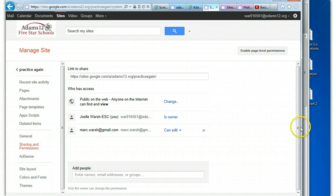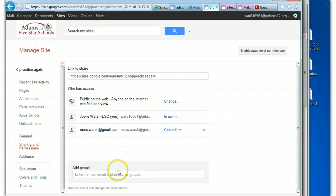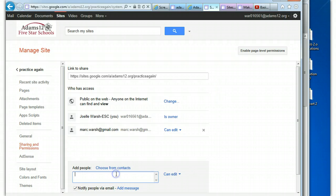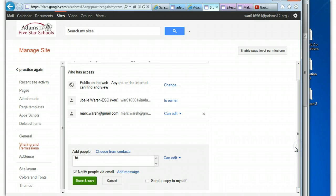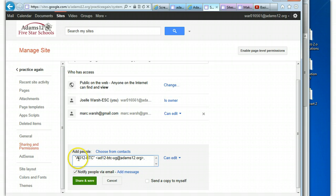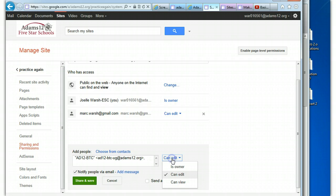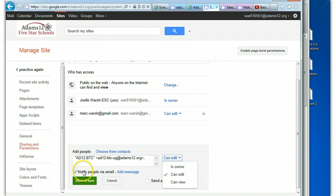Another thing to know is if you have Google Groups actually set up, you can invite an entire group. But you'd have to have Google Groups set up. Here's a BTC group. This would add all the people in this ADAMS12 BTC group. I could say they could edit, I could say they could view. Now if you have it public on the web for anyone to view, you don't need to just invite them and can view, unless it's the way you want to notify them via email instead of sending an email out.